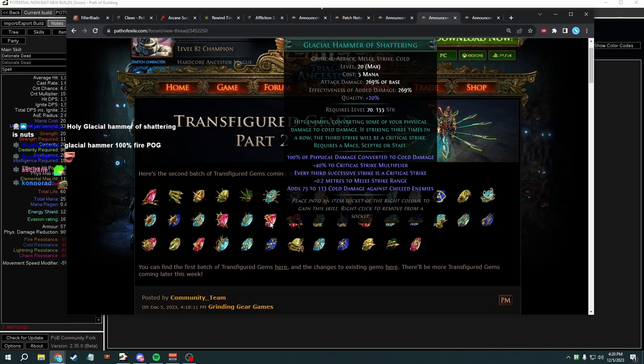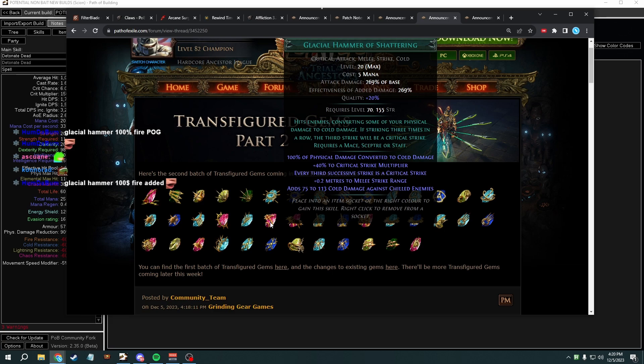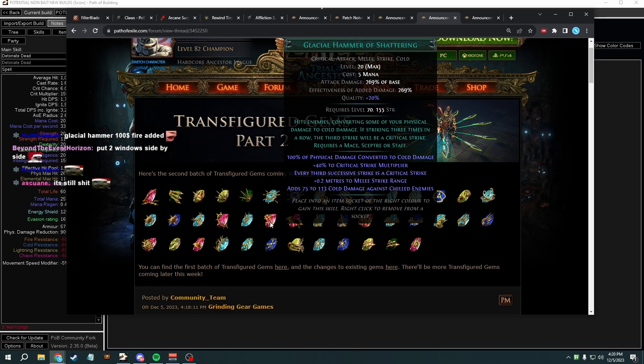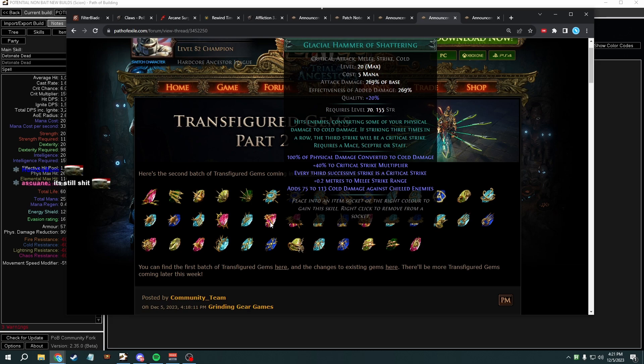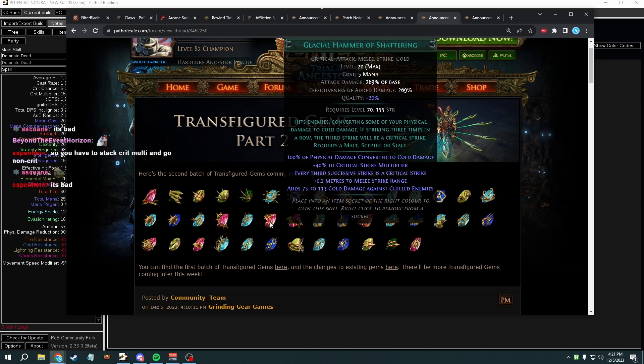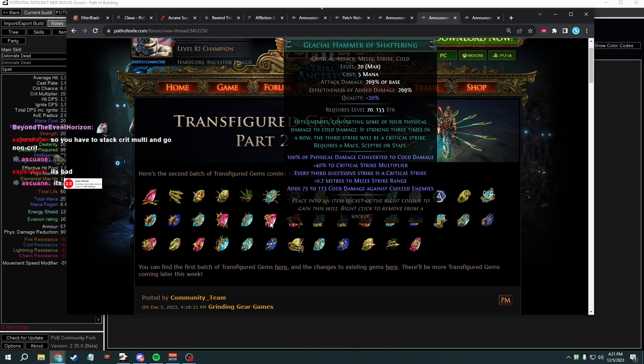Okay so what's the base damage here? 269 base damage, five mana. Alright so the base is the same, 100 physical to cold. I have to say 40 percent crit multi. Every third successive strike is a crit? Wait, what? What is this? What do you mean? What does this even do? I don't know what to think about this yet. The problem with this is you're incentivizing crit, right? But this gives you crits for sure on the third strike.